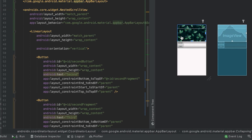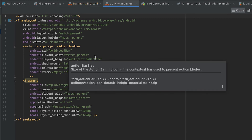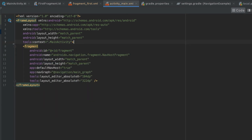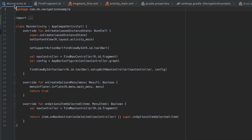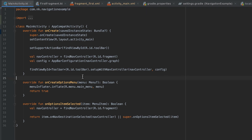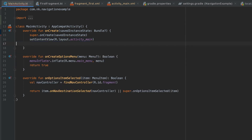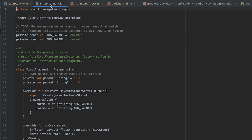Since we are now using the CollapsingToolbarLayout, we need to remove the standalone toolbar from the activity_main.xml file. I'm removing the toolbar from there, and from the MainActivity file I'm also removing all the lines where we were setting up that toolbar.